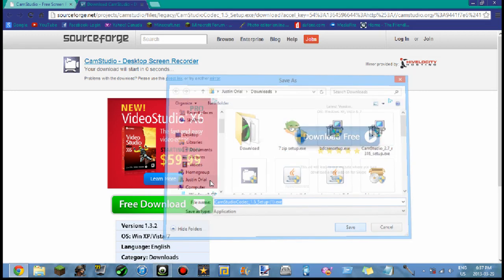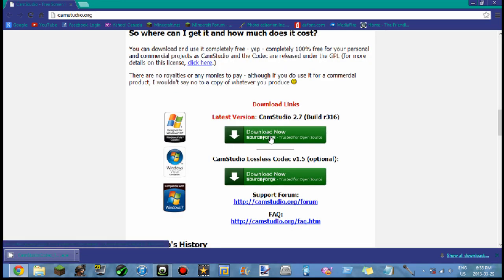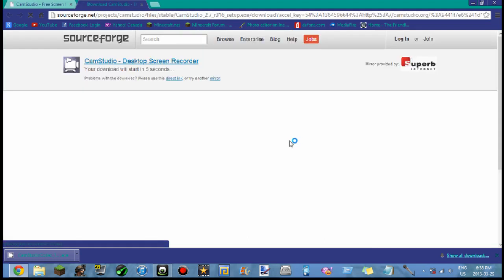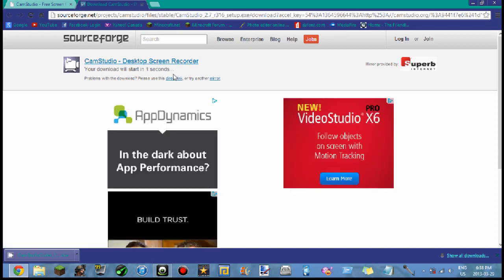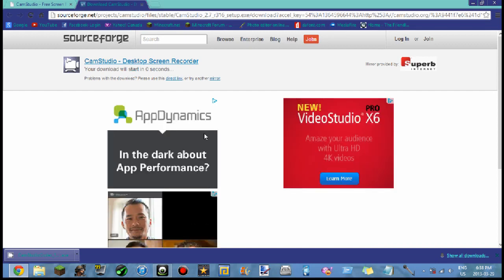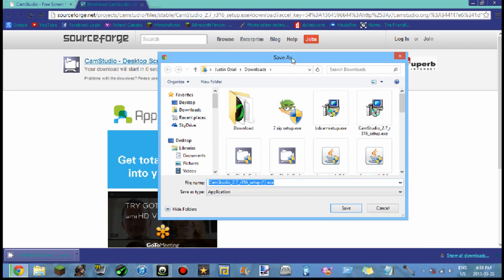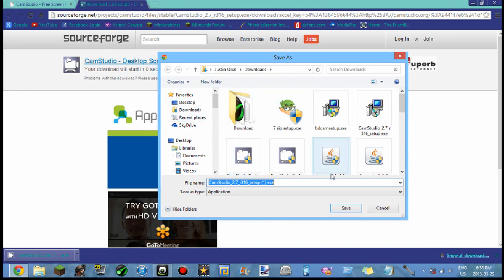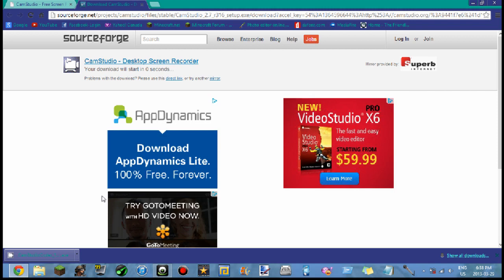So once you've downloaded the lossless codec, don't do anything yet. Now it should be an exe file. You get CamStudio 2.7 and then you wait five seconds again. Then you might have the save as but might not. For me it does because I configured Google Chrome to have the save as, but if you saved it, it usually saves to your downloads and that's where it is right now. I'm going to hit save to my downloads.